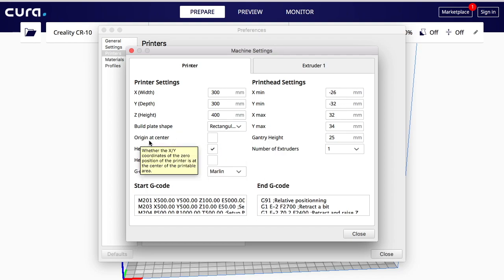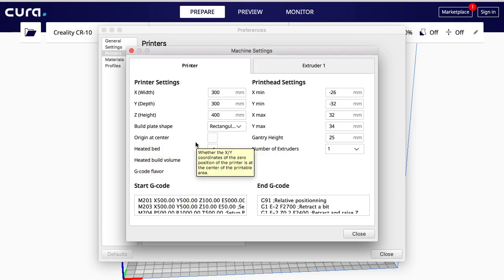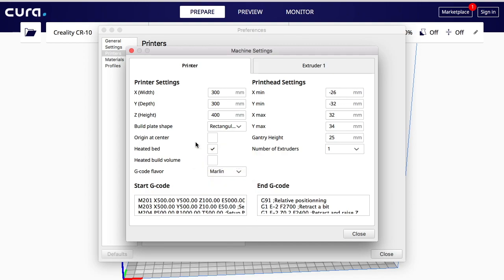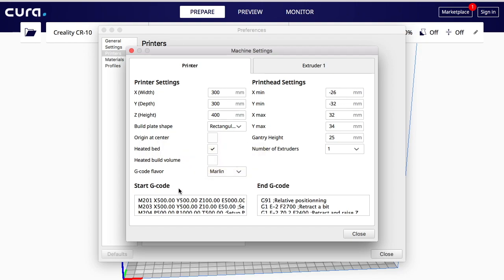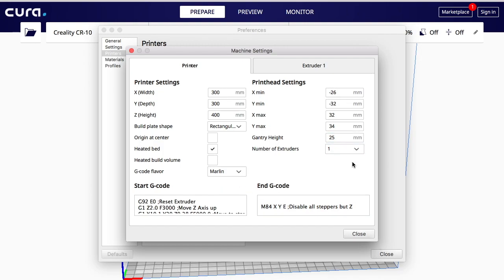Please, please, please guys, do not click here origin at center. What that's going to do is, most of you think that well that's going to center everything, no it's not. The center for Creality machines are in the top front left corner, so don't ever check this off. Just in case if you're tempted, do not check that off.